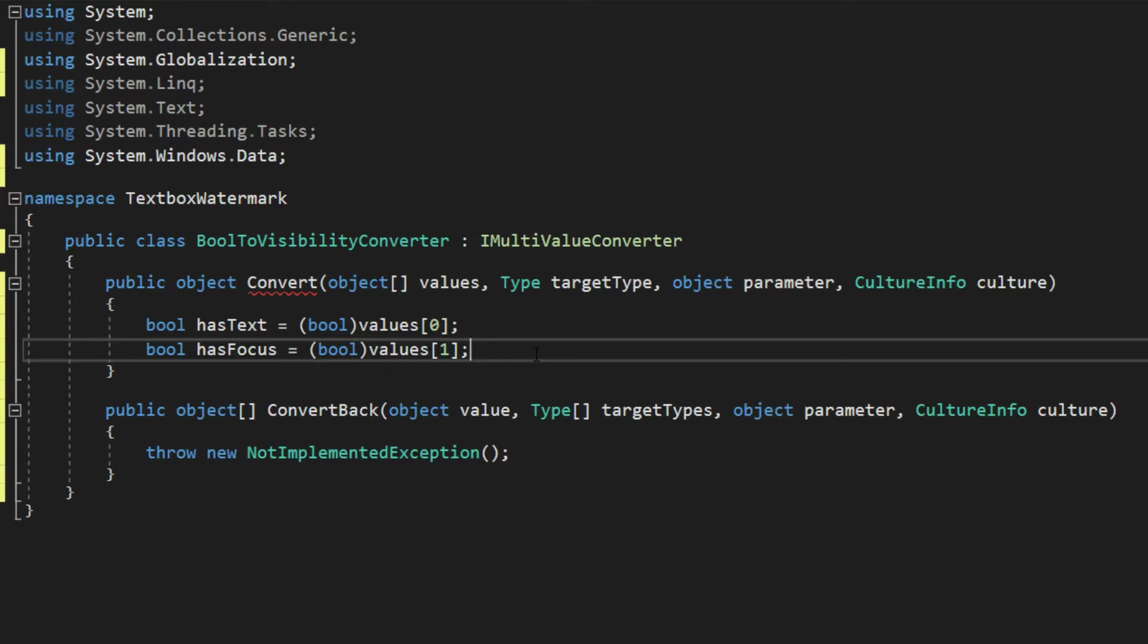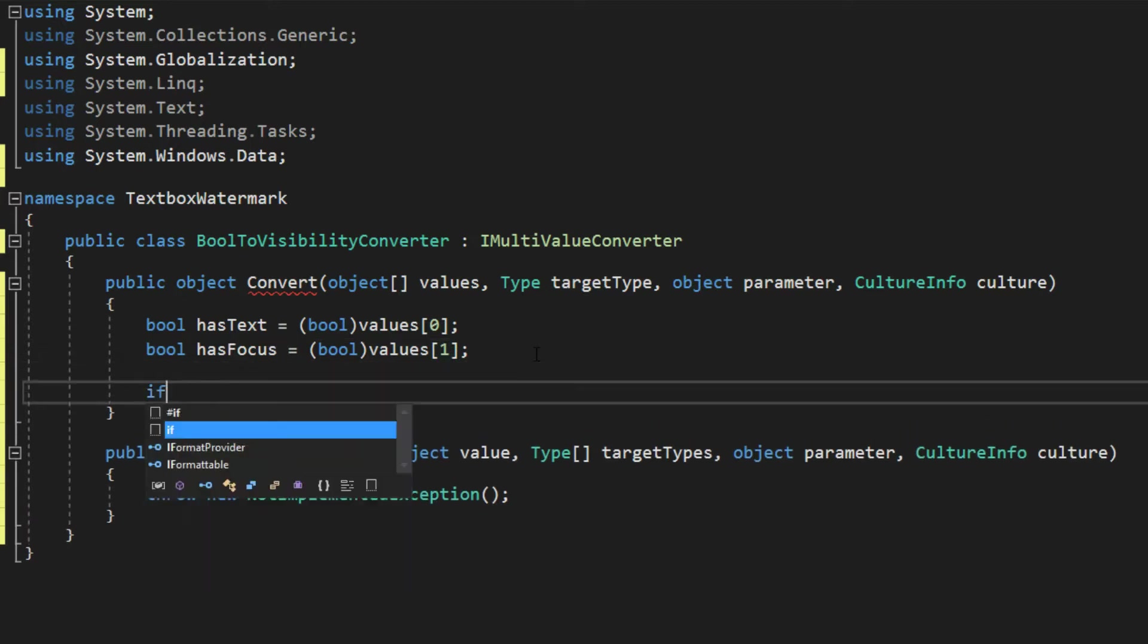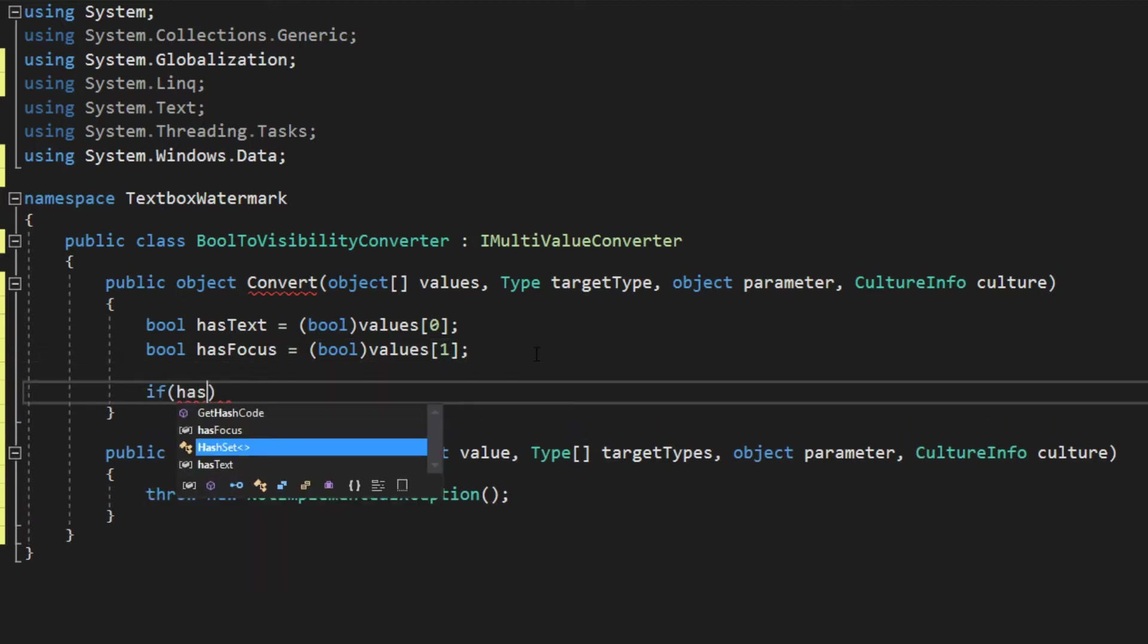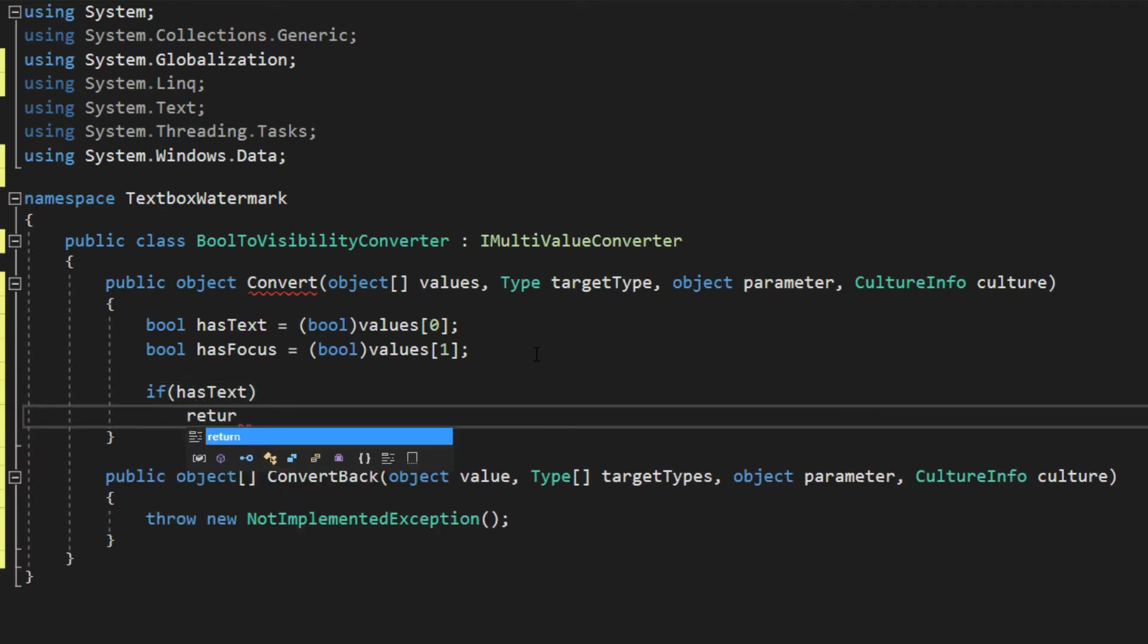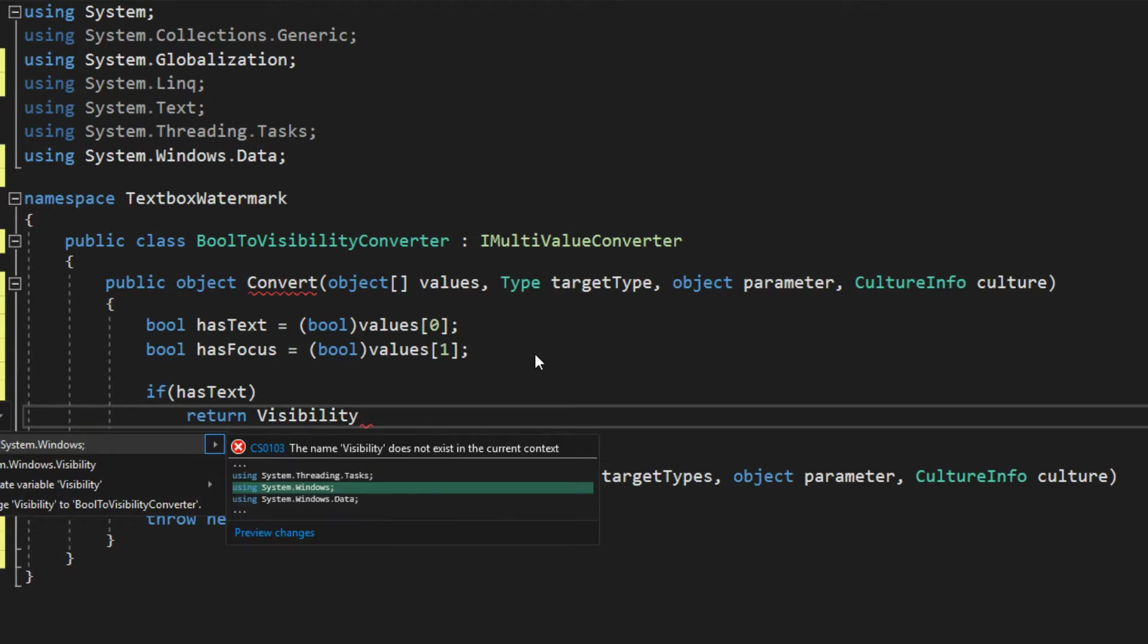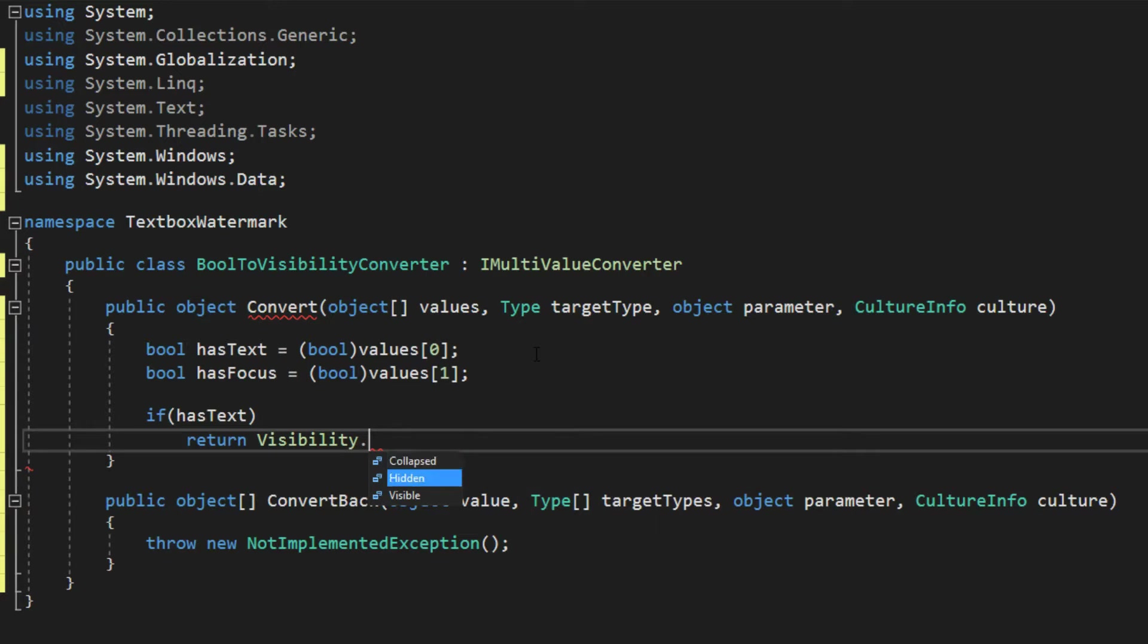Next, what we want to do is, if it hasText, then what we want to do is return Visibility. Must add in that namespace as well. So if it hasText, we want it to be hidden.